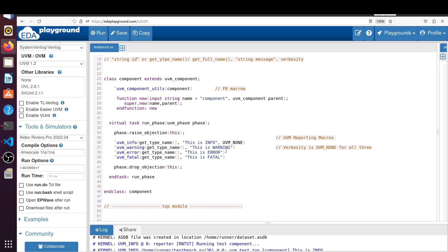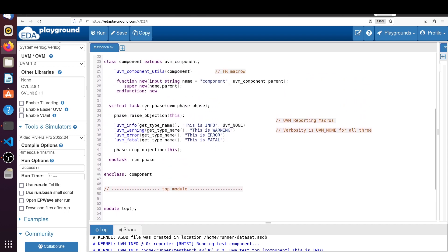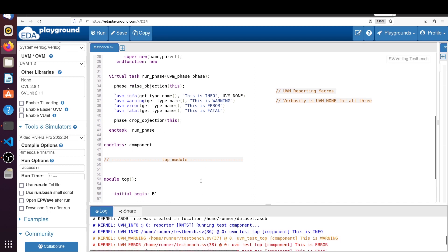get_type_name will print the current class name. We are printing 'this is a warning', 'this is an error', and 'this is a fatal'. Inside the top module, within an initial begin block, we call the run_test() method — a task defined in the UVM package that initiates all phases from build_phase onwards. It will initiate the run_phase and we will see the info, warning, error, and fatal messages.